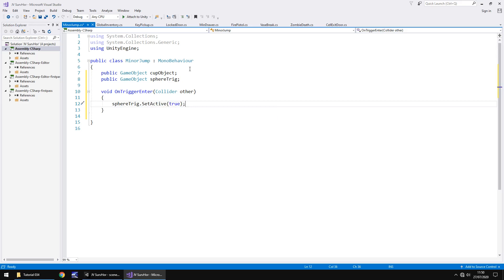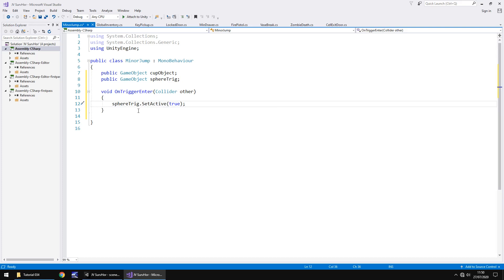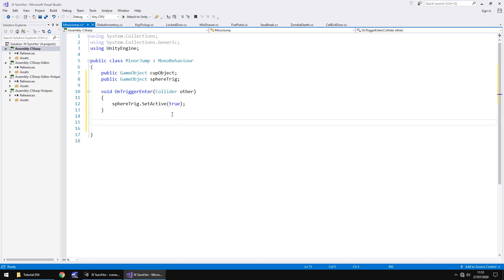So all we really need to happen is the sphere trigger needs to activate as soon as we enter this particular trigger. So sphere trig dot set active true semicolon. Now, that sphere will also stay in the scene. So what we kind of need to do is after a split second, let's say half a second, we need to deactivate it. Reason being is because it's still going to be in the scene, it's probably going to roll around a little bit, get in the way. And even though we can't see it, it's probably best to deactivate it as soon as we've triggered all of this.